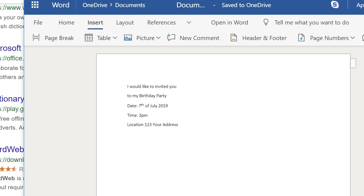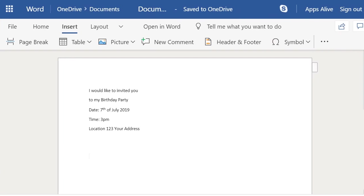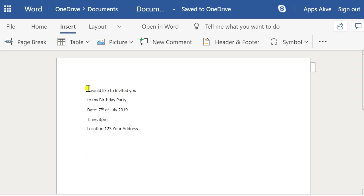Good morning everyone. Today I'm looking at making a birthday card in the free version of Office, or Word specifically. This is the online version — it is a cut-down version of the purchased version, but it'll give you an idea of the stuff you can do. We're going to start with typing out some stuff.